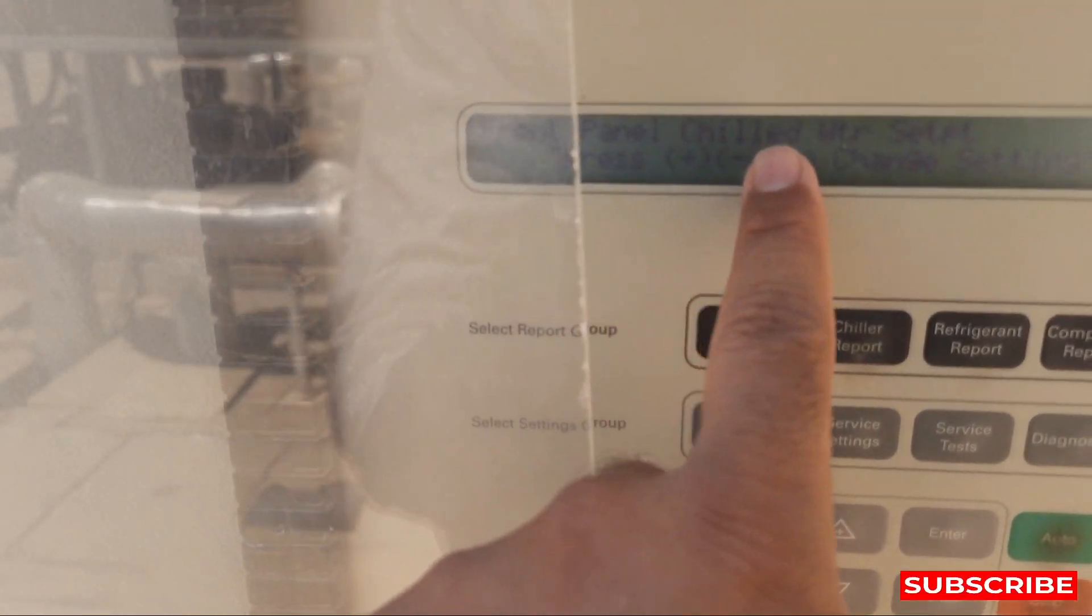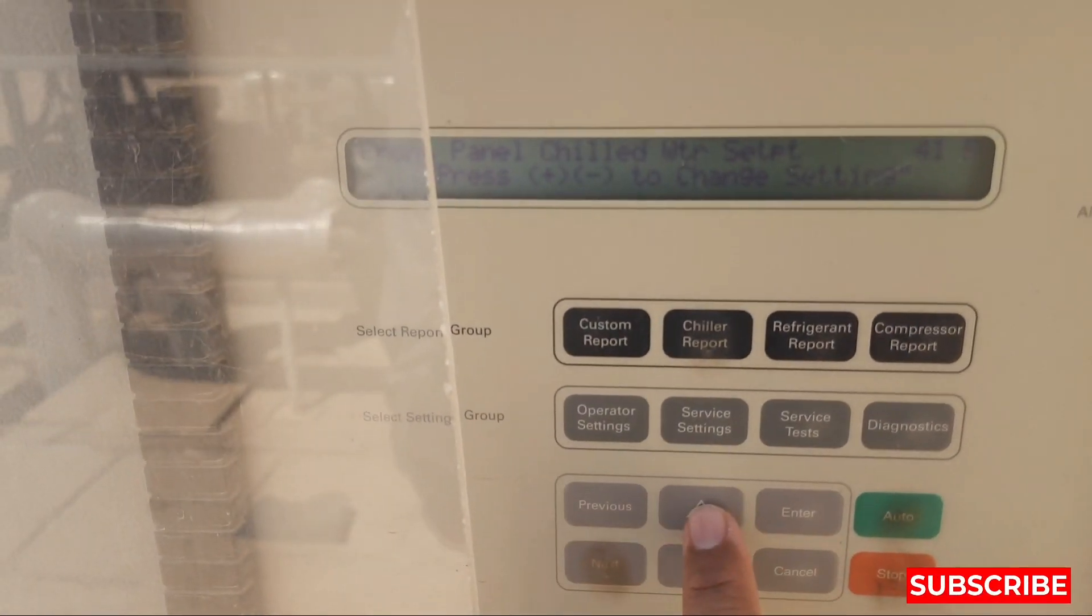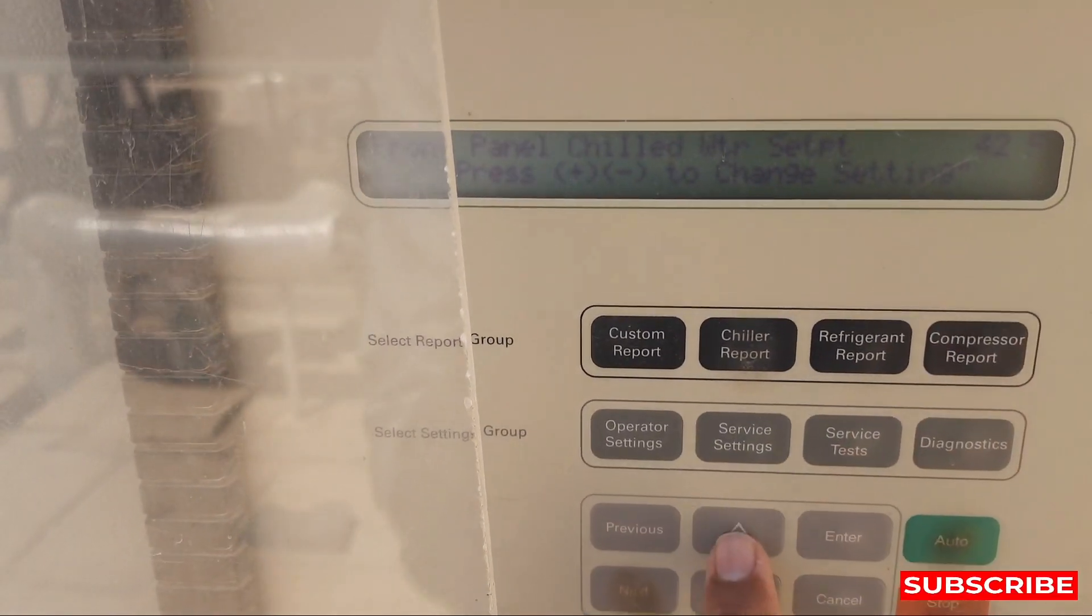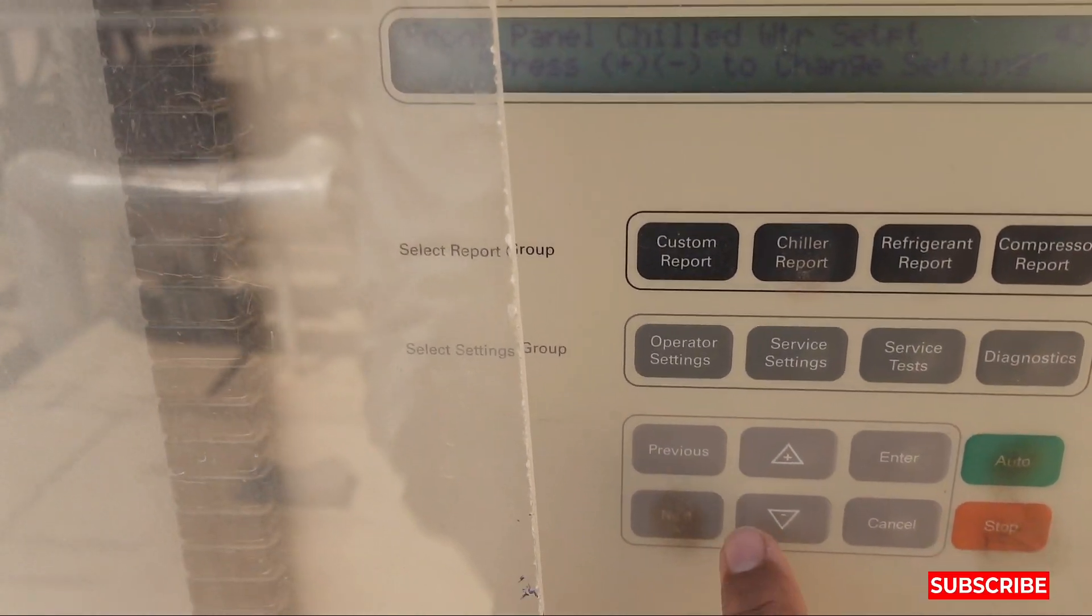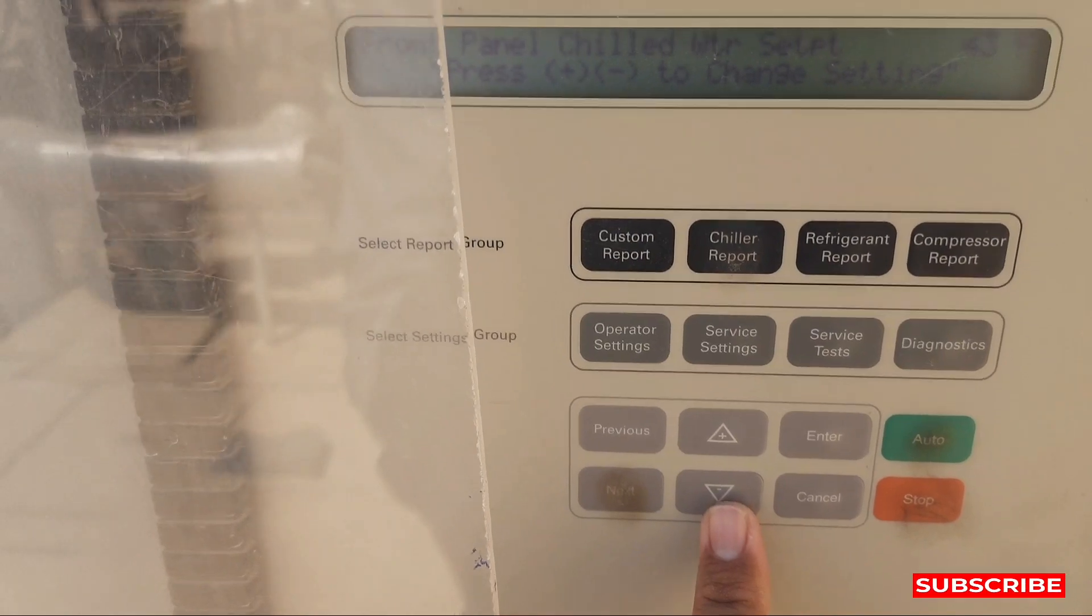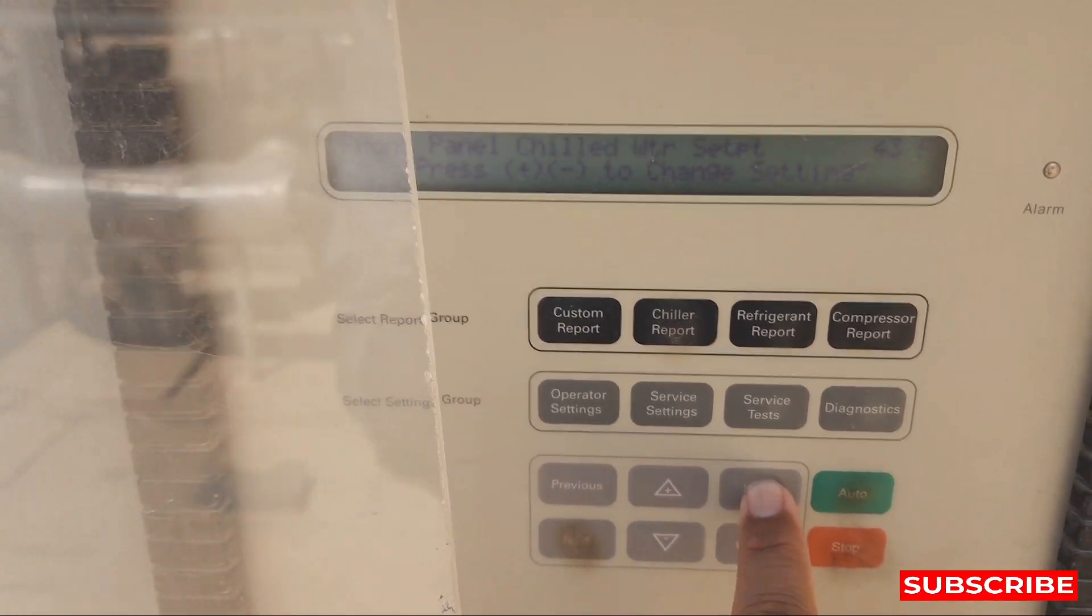Front panel chilled water set point is 41 and then press 41, 42, 43. These up and down buttons are for the temperature and then press enter.